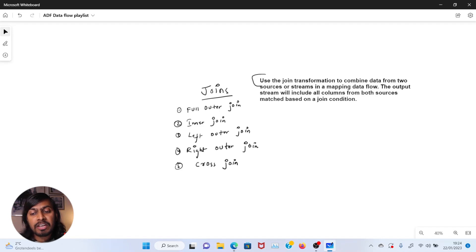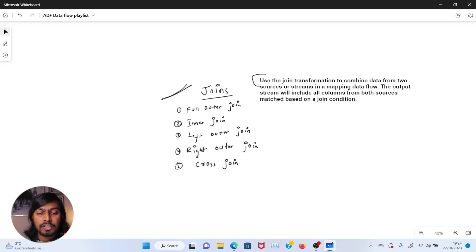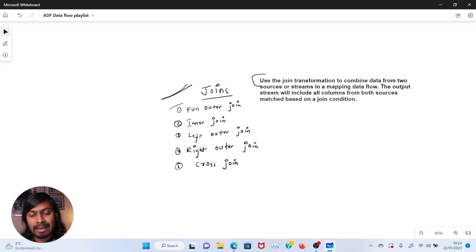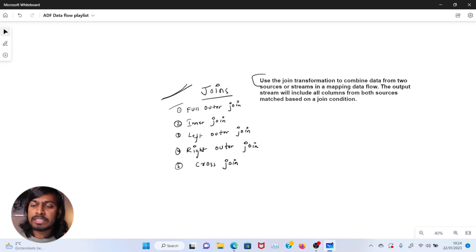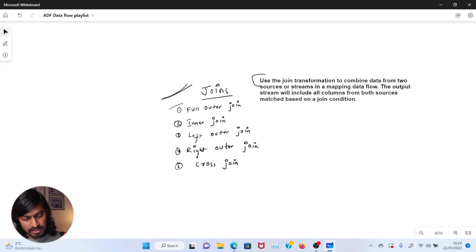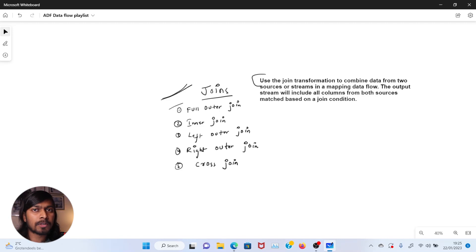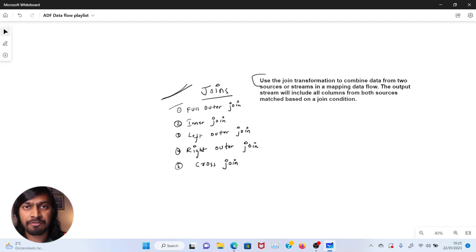The output stream will include all columns from both sources matched based on a join condition. In joins, we have five types within ADF data flow: the first one would be full outer join, inner join, left outer join, right outer join, and cross join. Let's not get too deep into types of joins and what they are — this video is mainly about understanding how to use a join in ADF data flow.